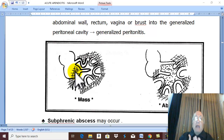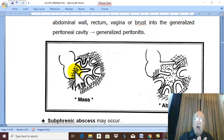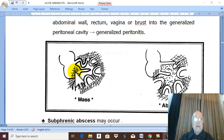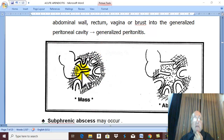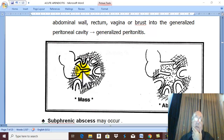After complete cure of appendicular mass, interval appendectomy can be done after three months. Therefore, for appendicular mass, conservative treatment followed by resolution is the end result, and after three months, interval appendectomy is performed.